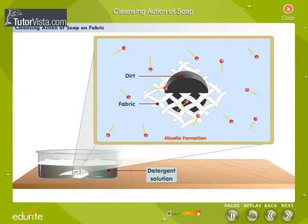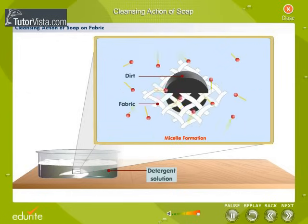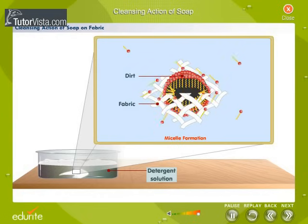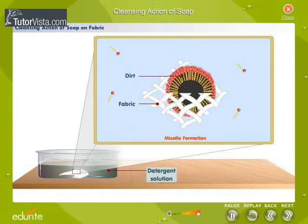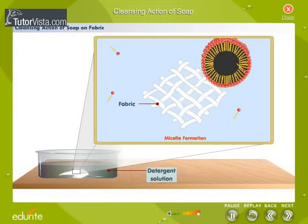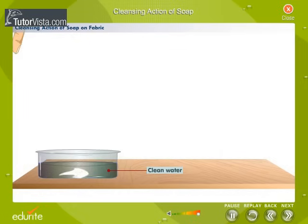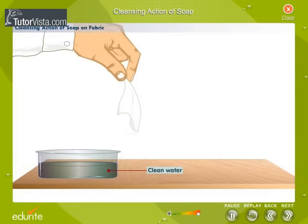Each micelle has the soap molecules arranged with the hydrocarbon ends directed towards the center, while the ionic heads are directed away from the center. The dirt molecules, being organic in nature, are attracted towards the hydrocarbon tails of the soap molecules. On agitation, the dirt molecules get dislodged from the garment and get trapped in the center of the micelle. On repeated rinsing, the garment comes out clean.